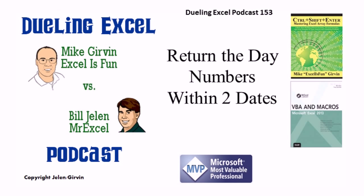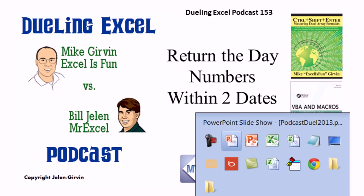Hey! Welcome back! It's time for another Dueling Excel podcast. I'm Bill Jelen from MrExcel. I'll be joined by Mike Gervin from ExcelIsFun. This is our episode 153, Return the Day Number Within Two Dates.